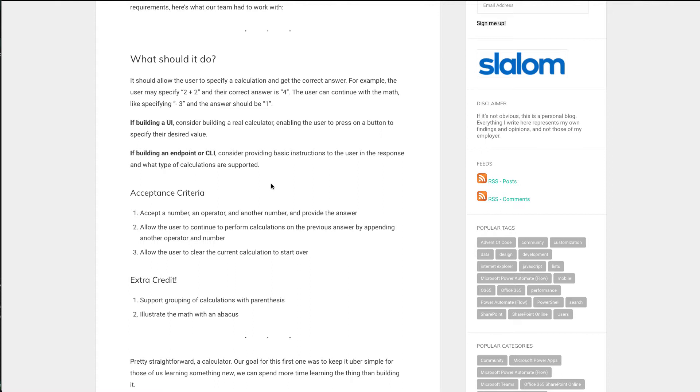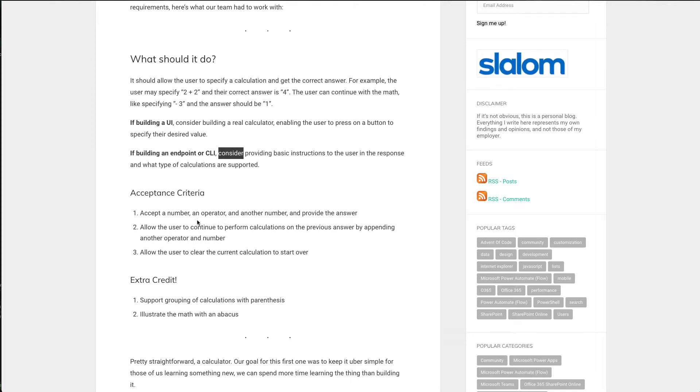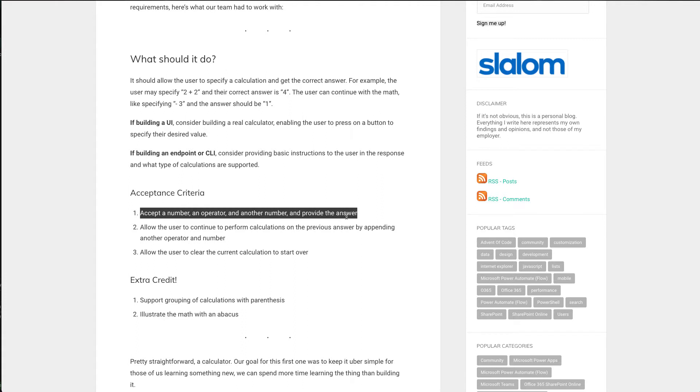So this calculator just needs to do math, we just need to be able to do 2 plus 2 and expect the answer to be 4 and if we minus 3 it should be 1. Since I'm making an endpoint, I'm not building a UI with this, this is just an endpoint, I'll be using Postman to illustrate it working. We do want to consider sending basic instructions to the user and what type of calculations are supported. I didn't build any help files in here and I'll cover that in a little bit.